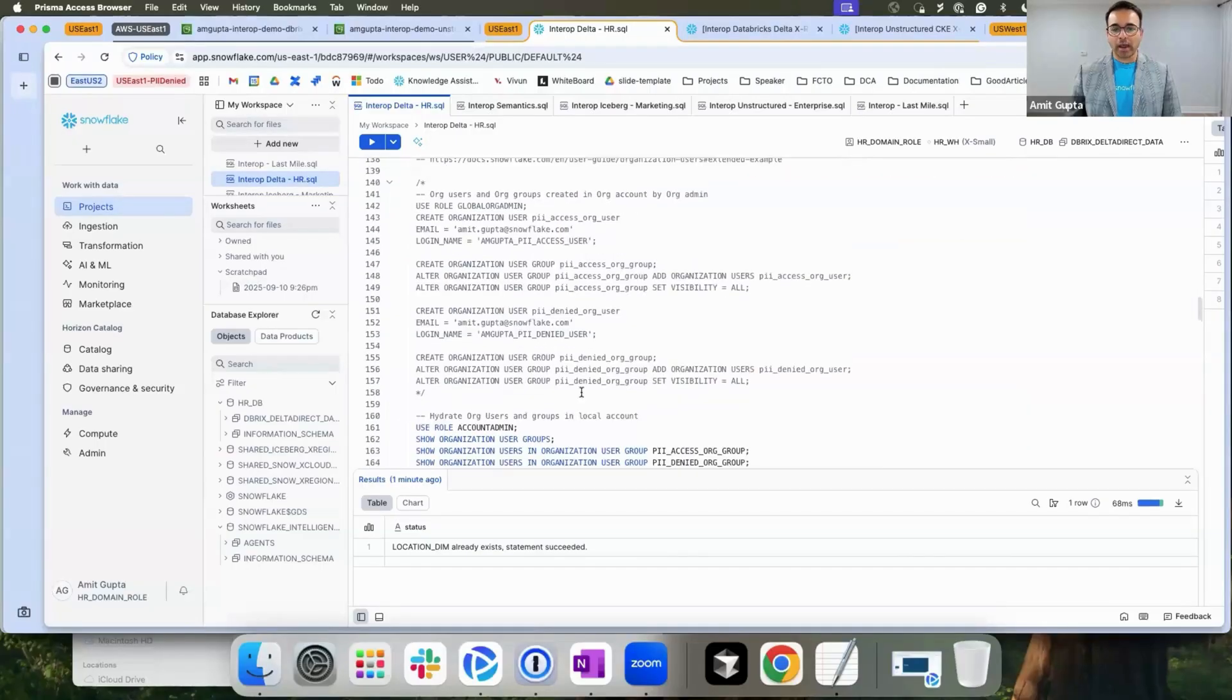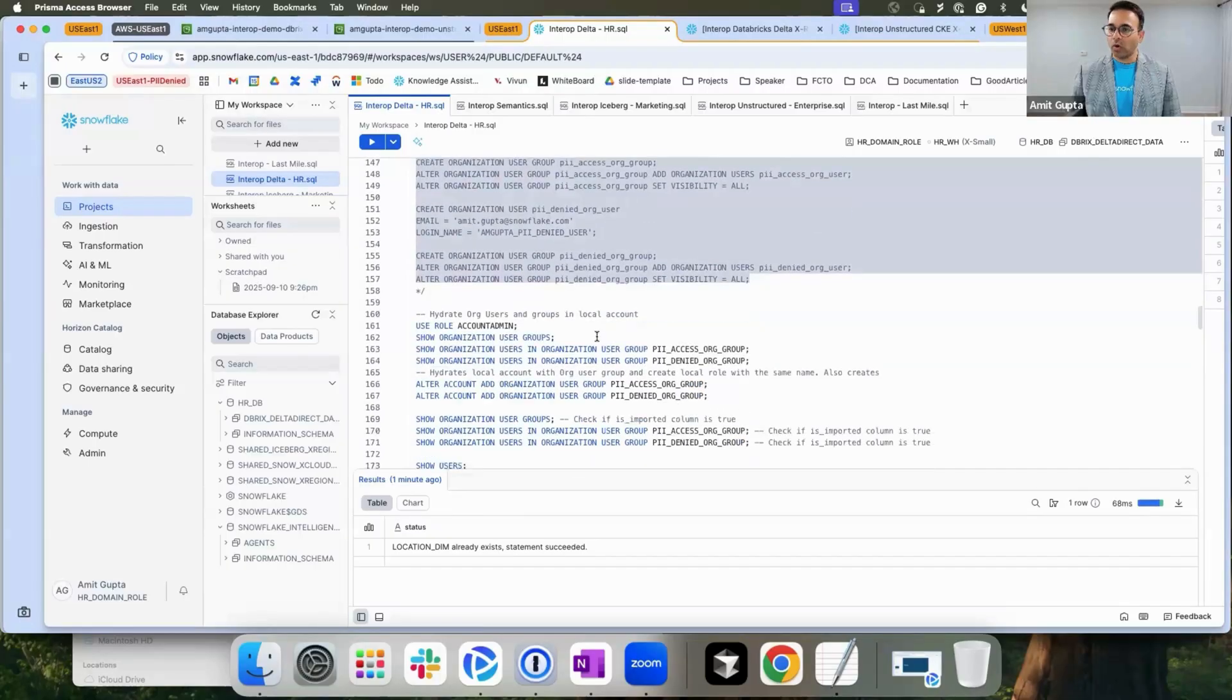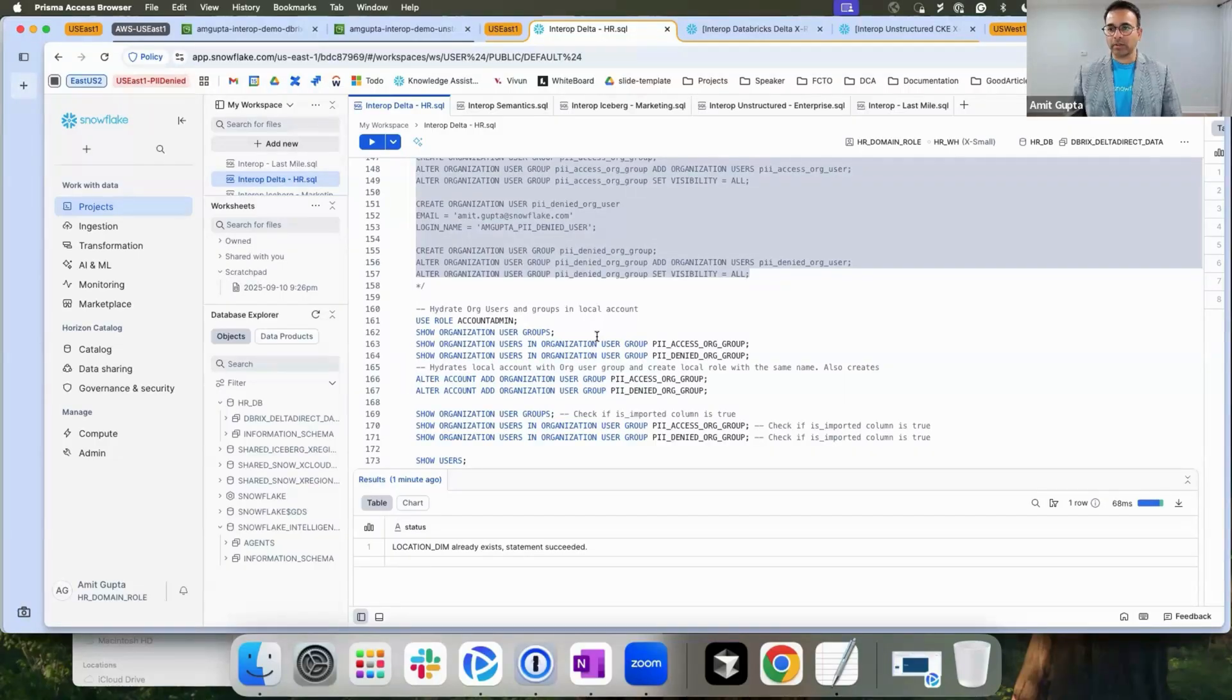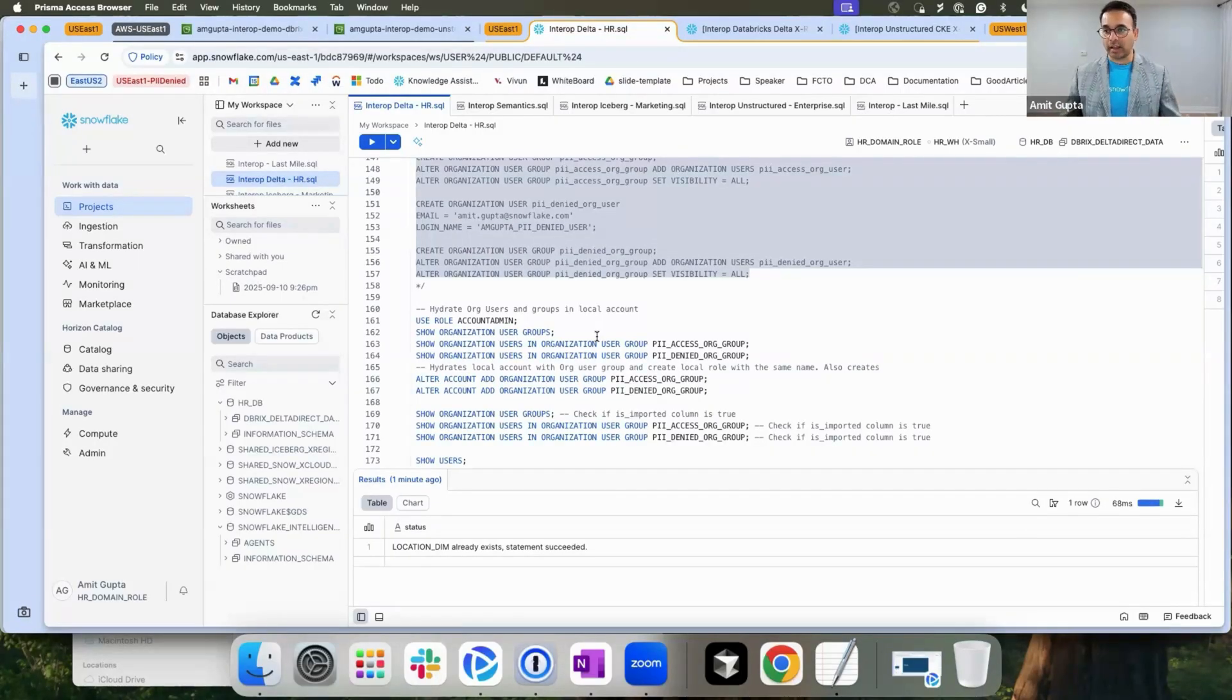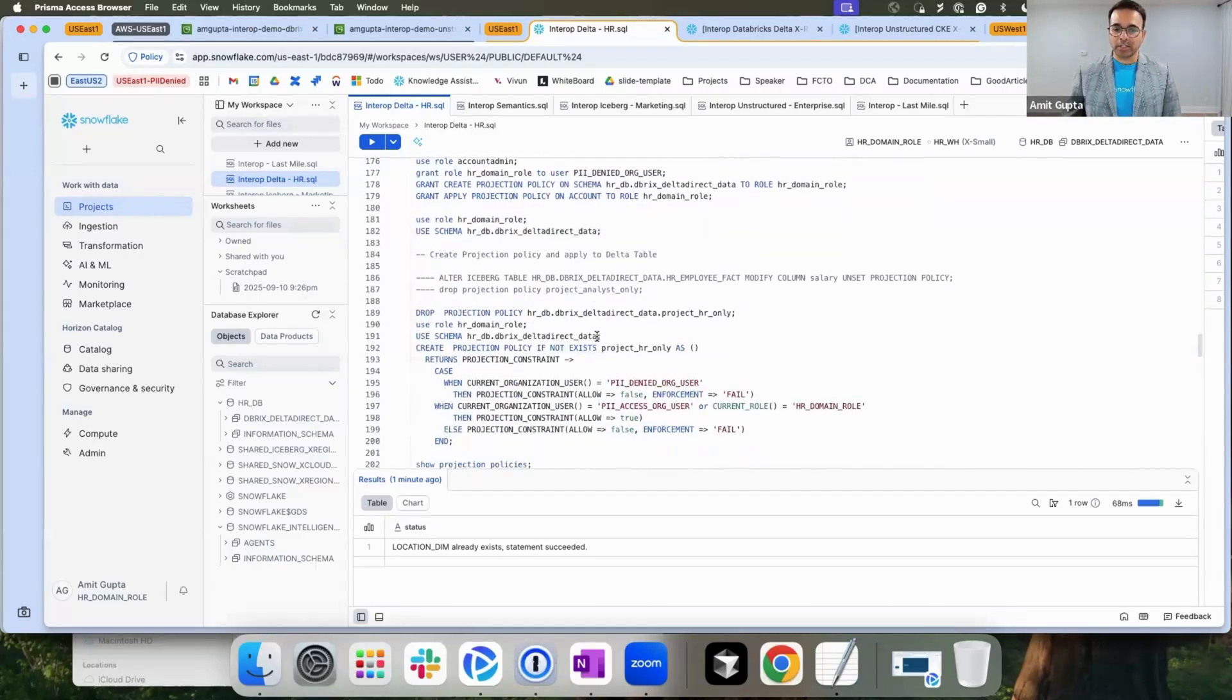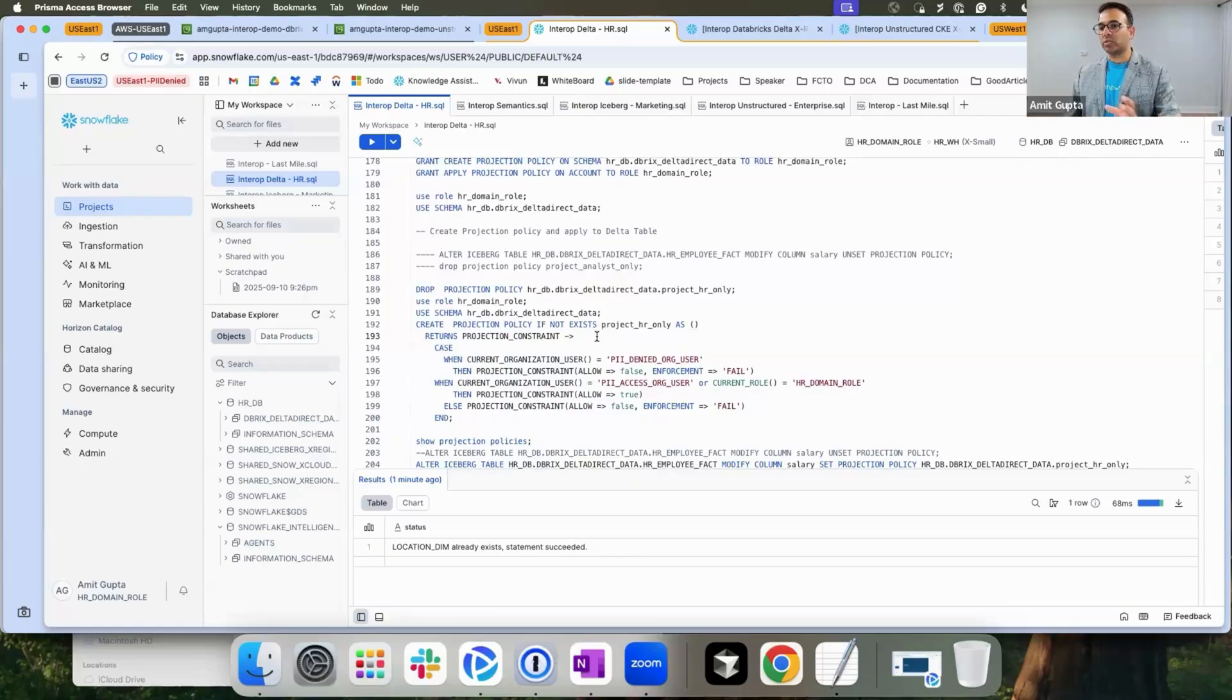In this scenario, my org admin has gone in and created the org users. Org users are the identity security principals that are available across accounts, across regions, and across clouds. Meaning I can have a single governance policy that could be enforced across regions, across clouds, and across accounts.